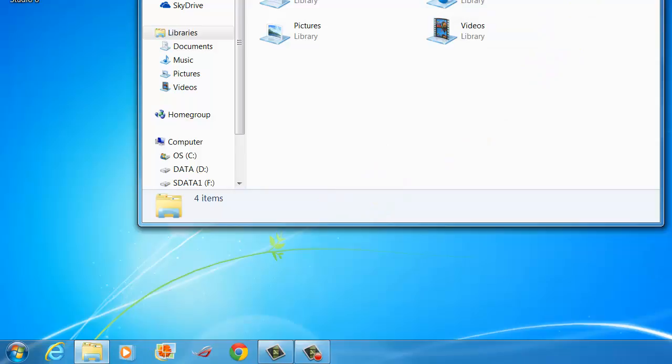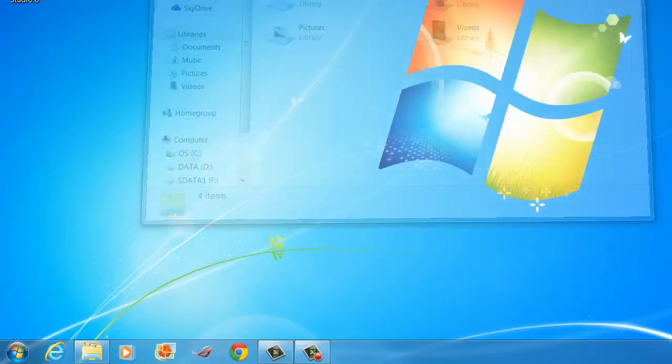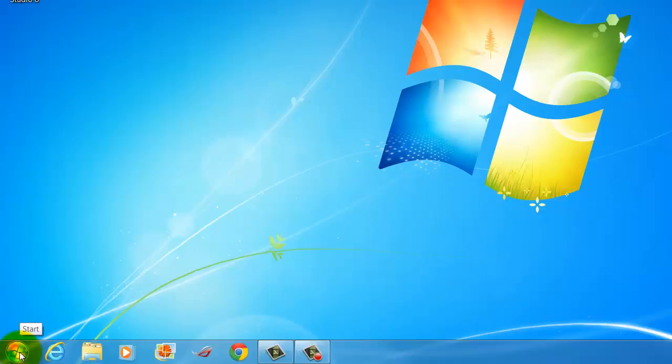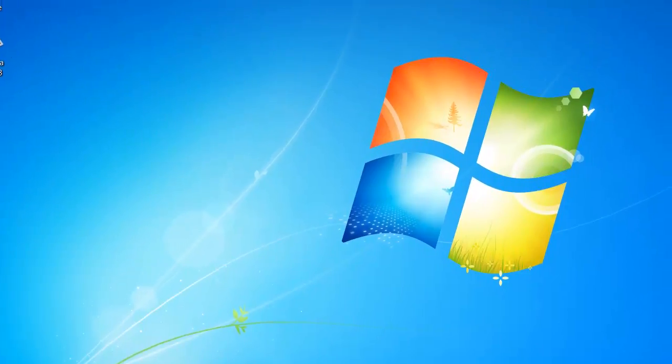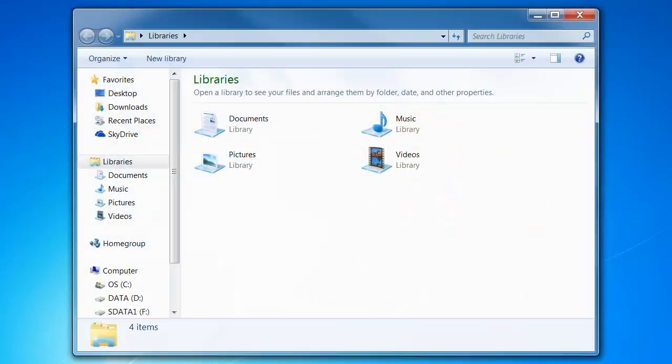Now I'll just hit the X there to close that window. Another way if you don't have a folder down the bottom is to right click on your start button and choose open Windows Explorer.